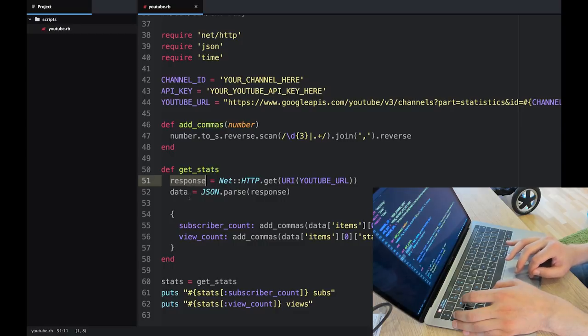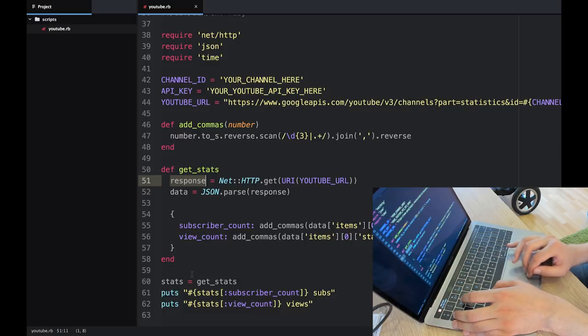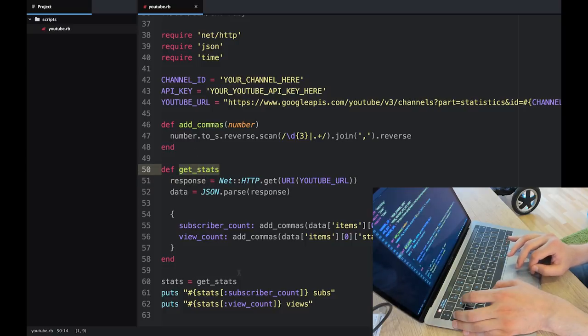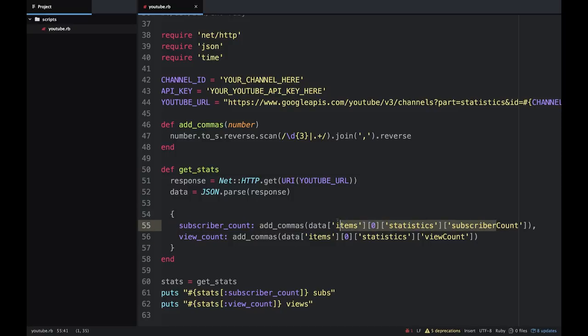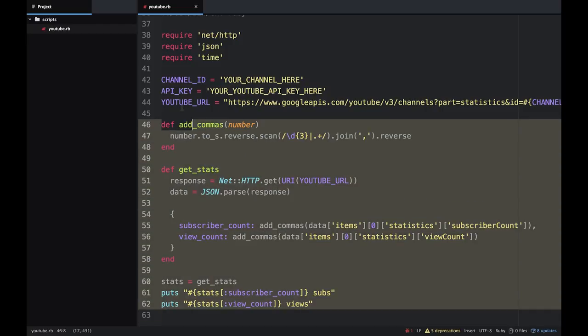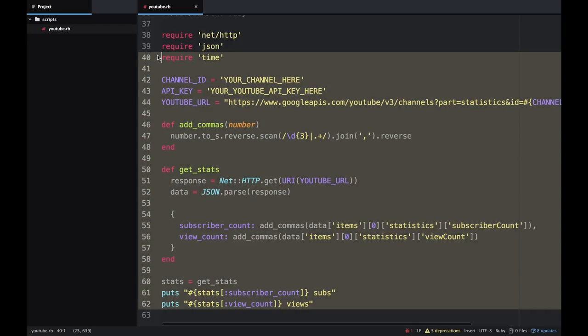Parses it because it's a JSON response, and then you can see I'm invoking get_stats here, and get_stats returns this object which has subscriber count, which is in the response, and view count. It adds some commas to it and then returns it.